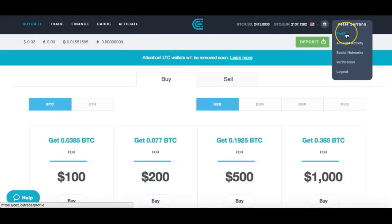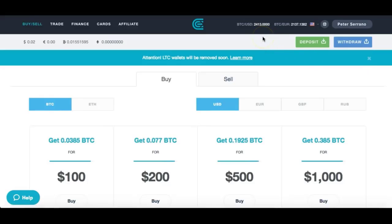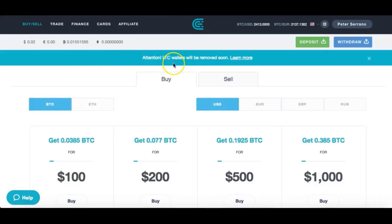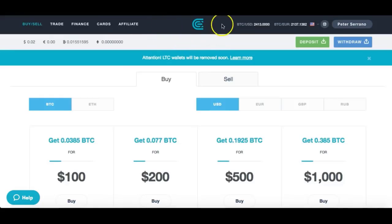Before you buy, go into your account profile and set it up — enter your name, go through the verification steps, and make sure you set up the two-way authenticator to protect your platform, your money, and your identity. Once everything is set up, deposit money into your account and then buy the Bitcoin. Super easy, super simple — just go to CEX.io and I'll leave the link.